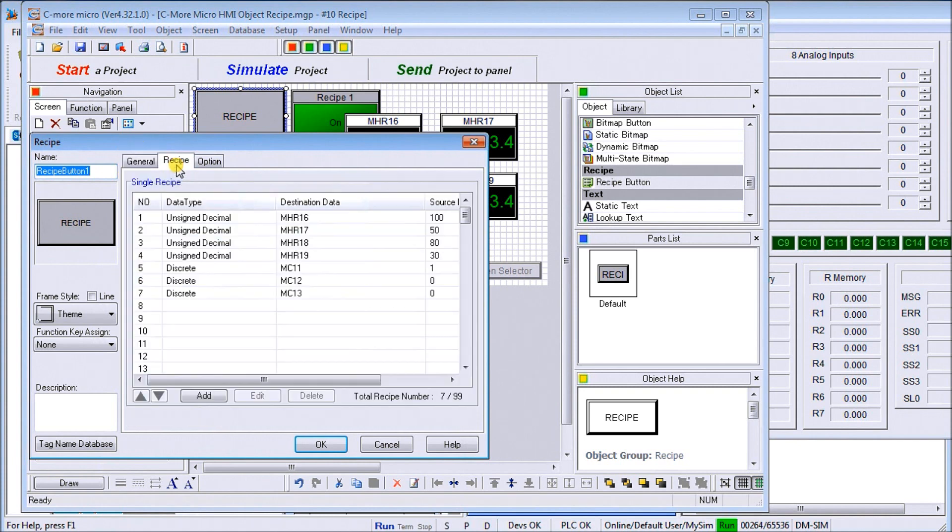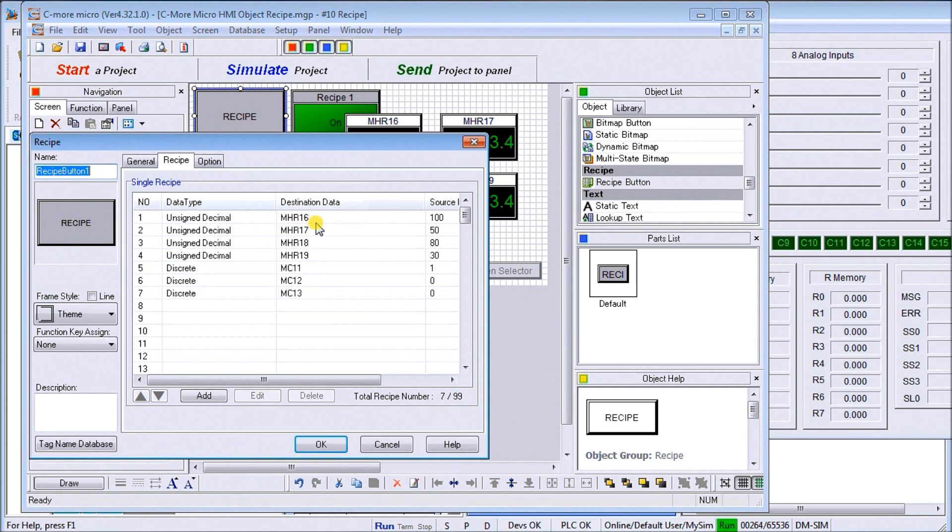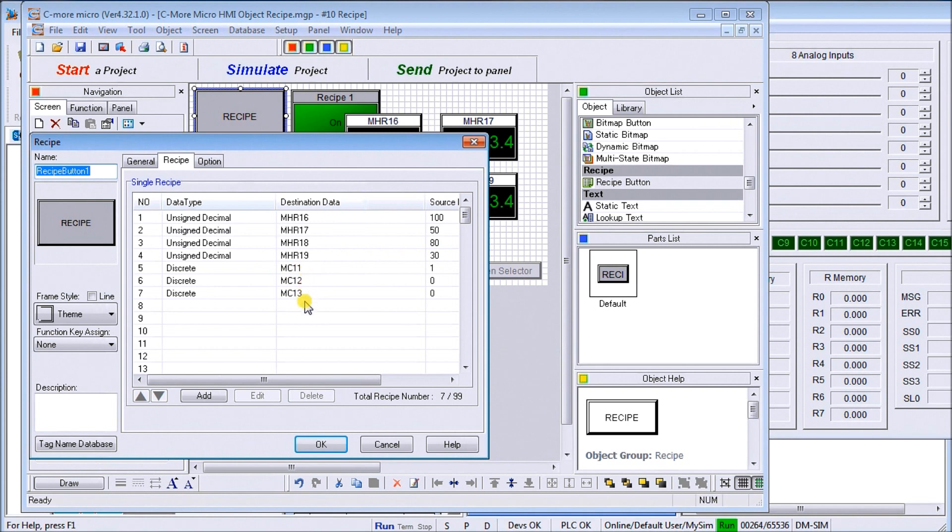Here I have assigned four different MHR numbers in the PLC: 16, 17, 18, 19, which contain values of 150, 80, and 30. We'll go into that a little bit later. Then we have MC 11, 12, and 13 which will represent our recipe.